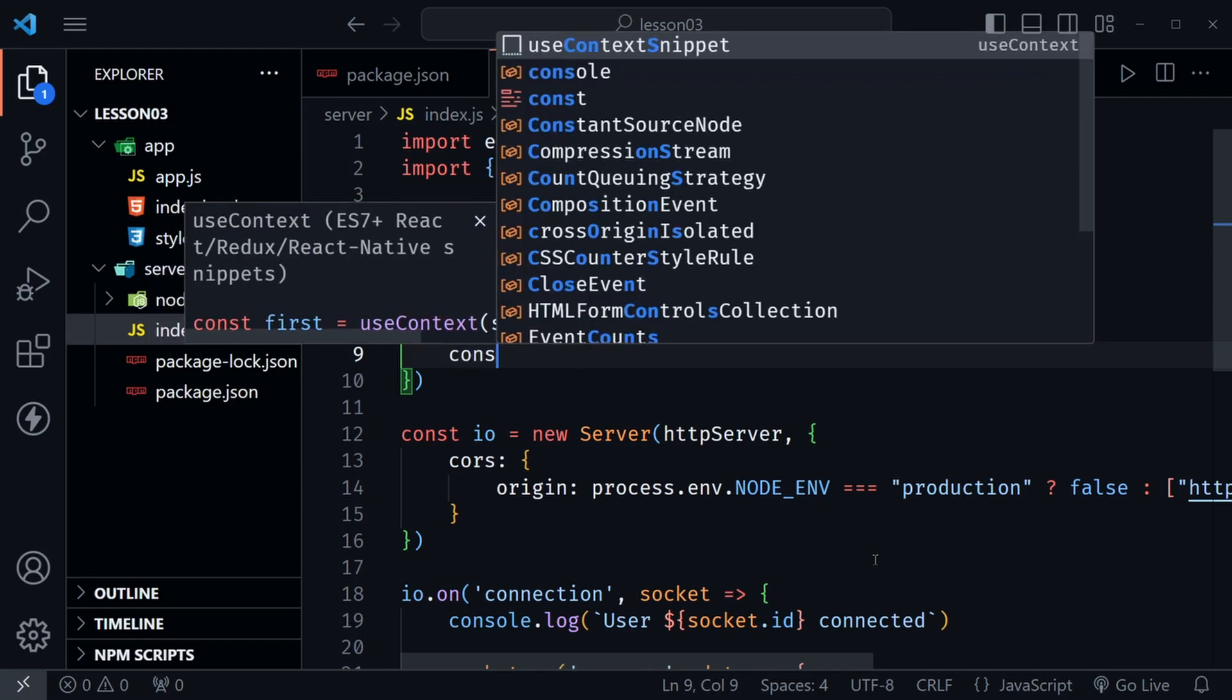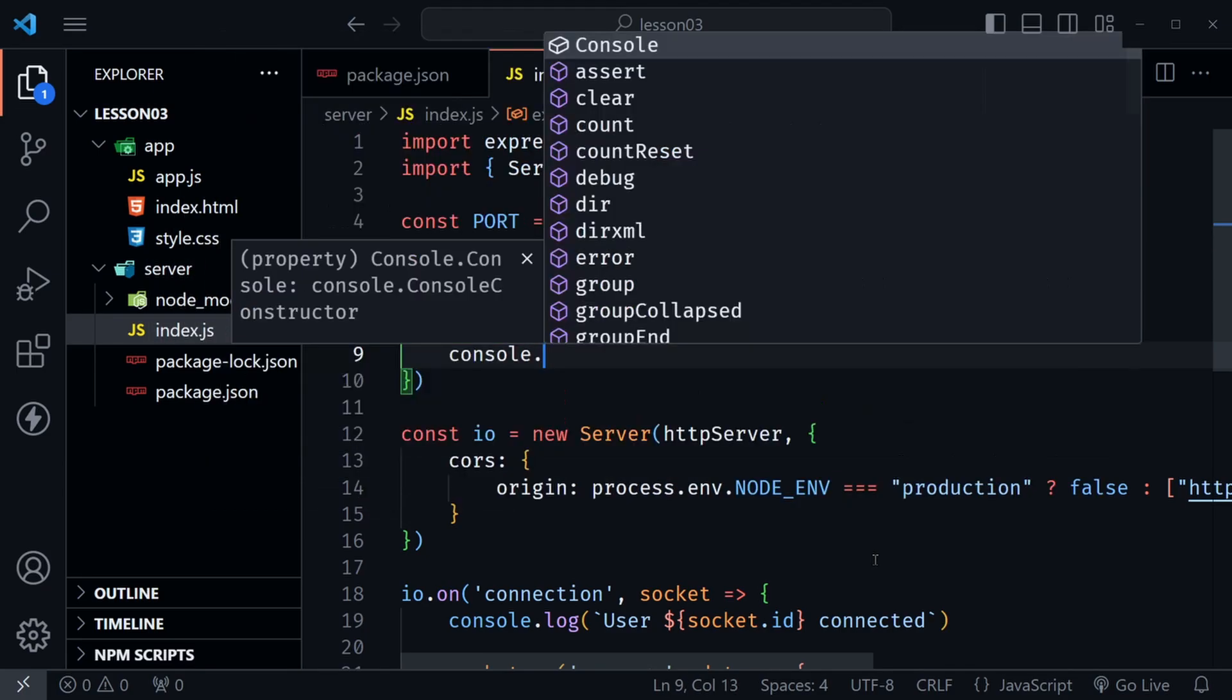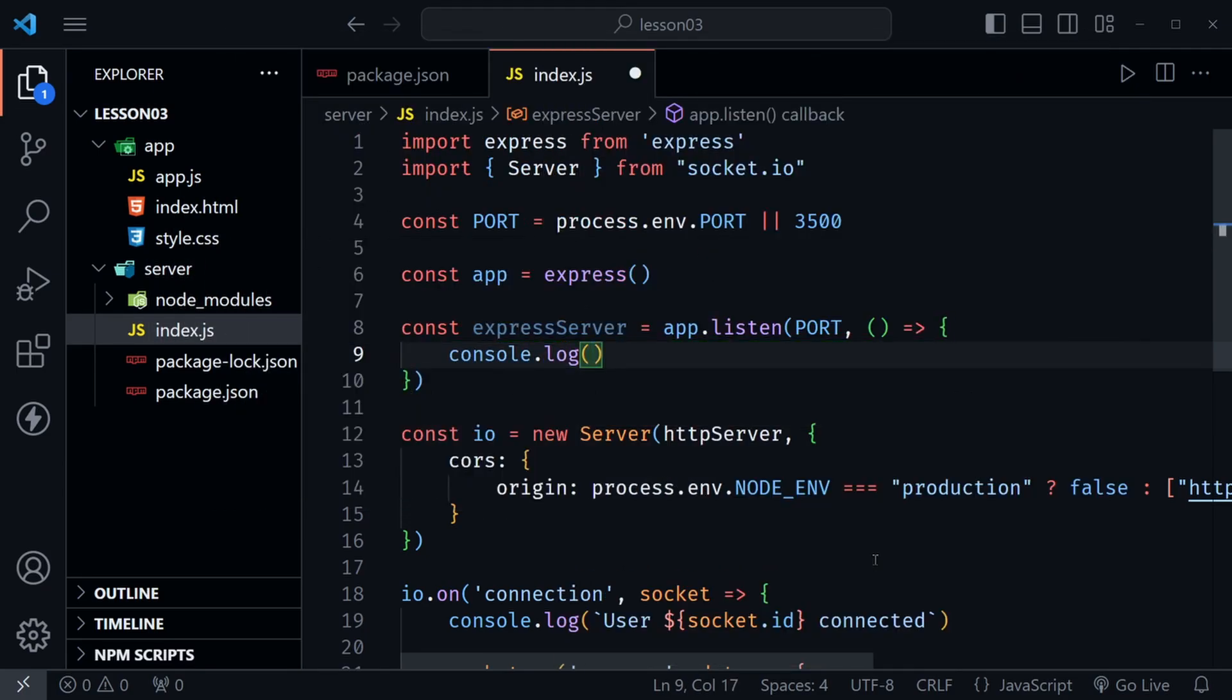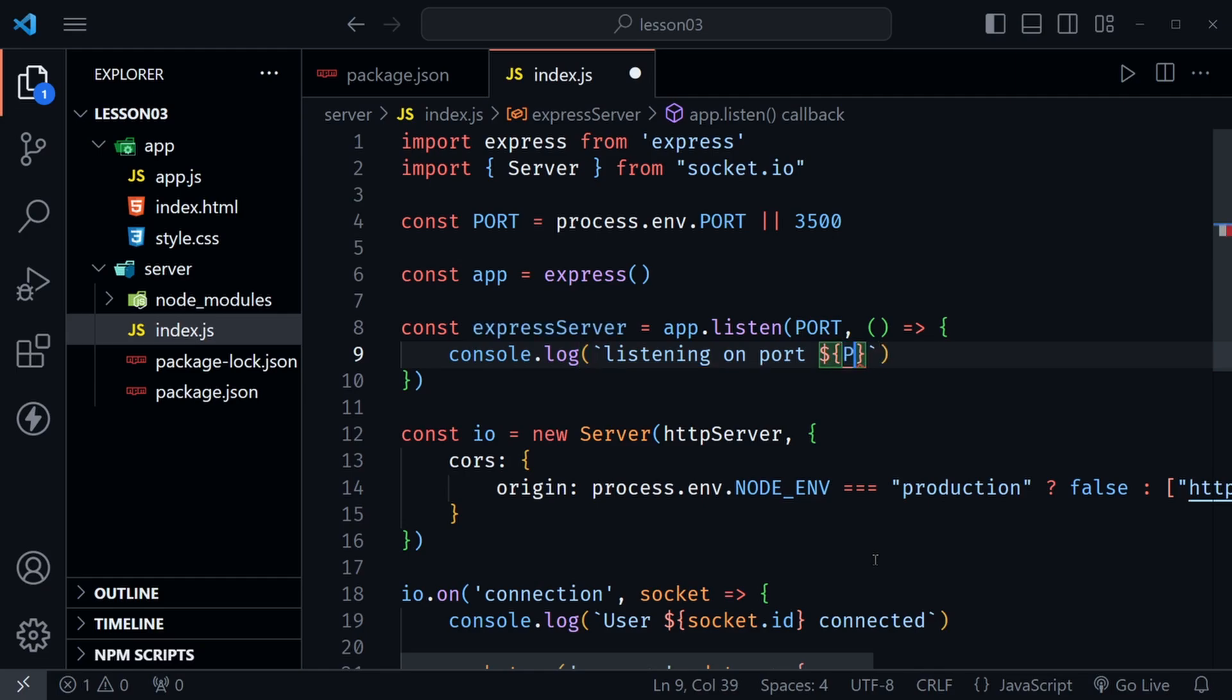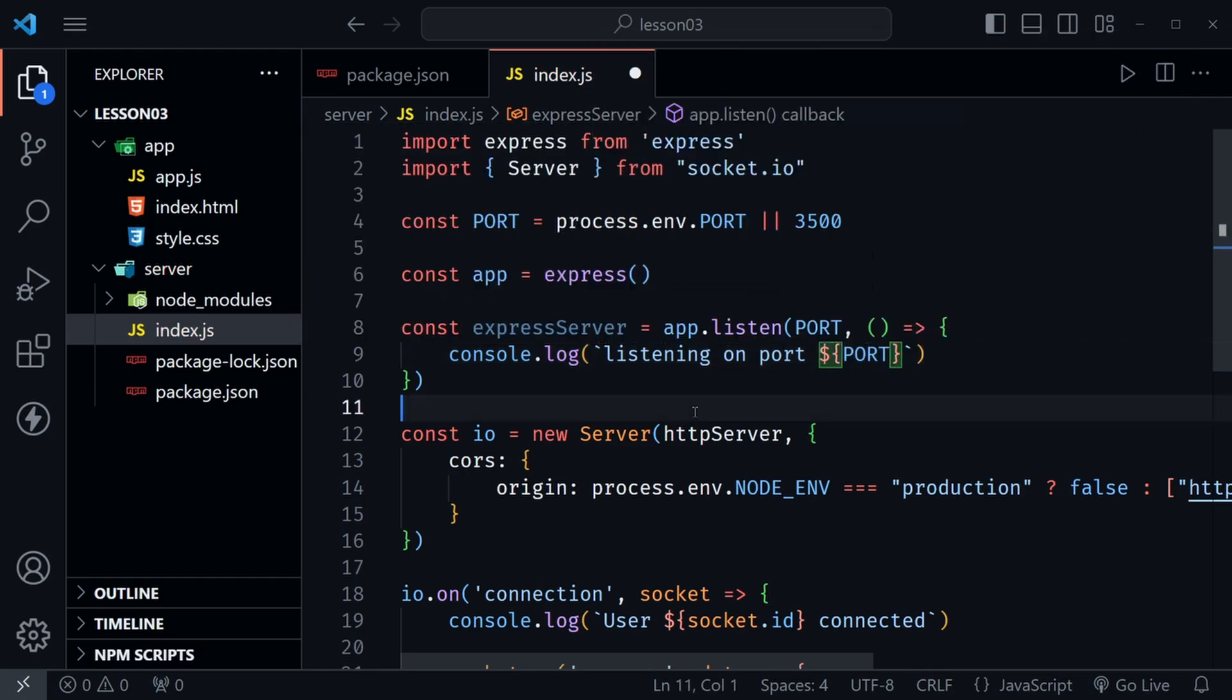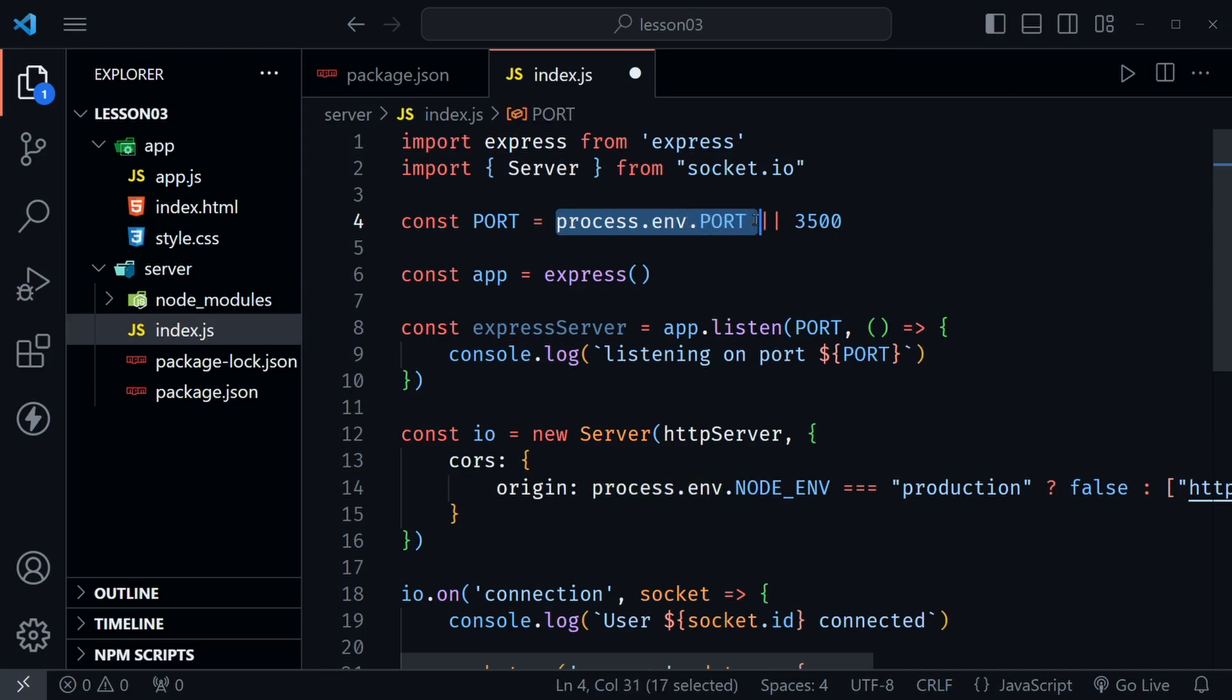Then we can have an anonymous function and inside of this function we can console.log listening. I'm going to use a template literal so I can insert the port value here and that will just say port. That way if we ever decided to change the port with an environment variable we could do that.